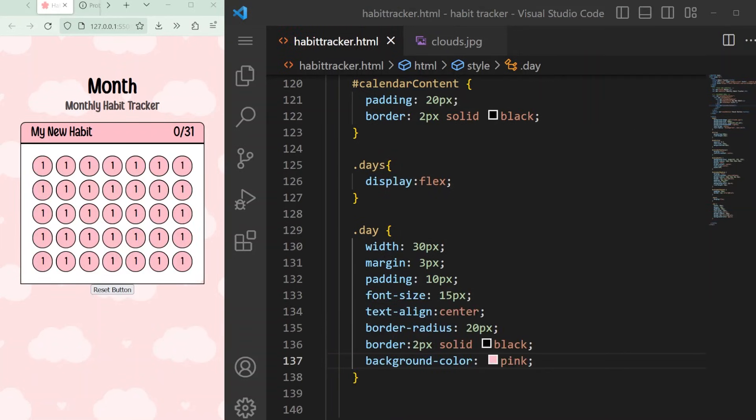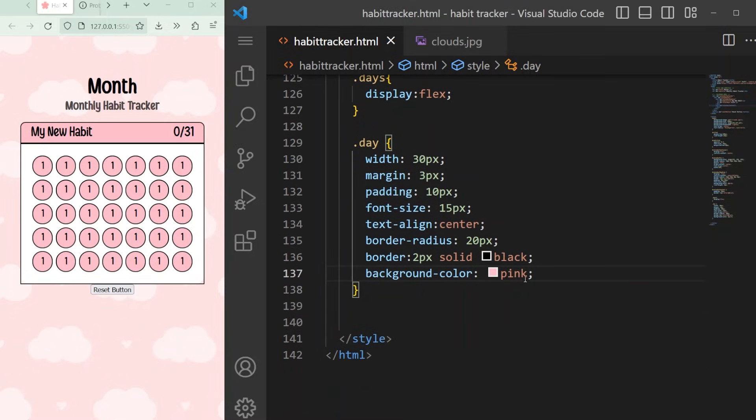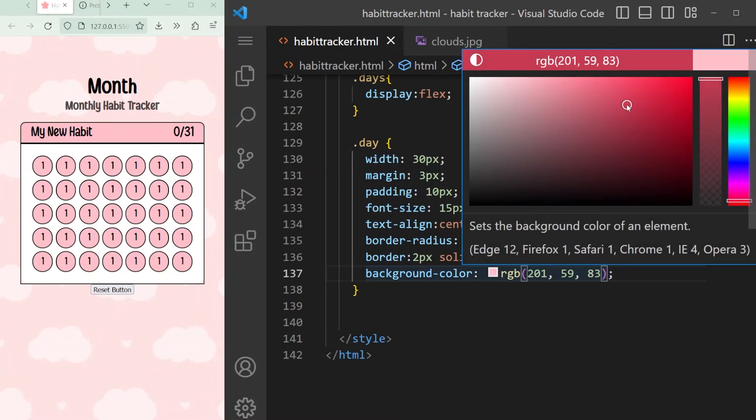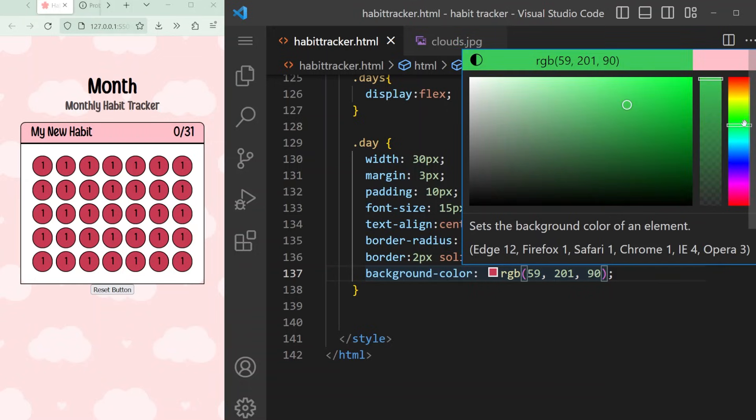Great, we've completed the styling portion of our code so let's take a break, get some water, use the bathroom, stretch and look away from screens for a while. In the next video, we will write the most important part of the code, the JavaScript.